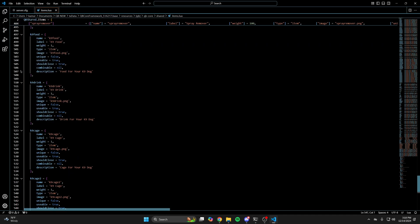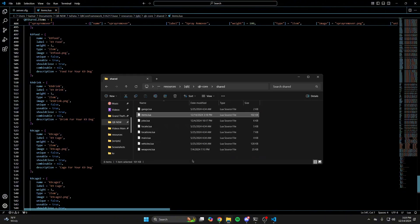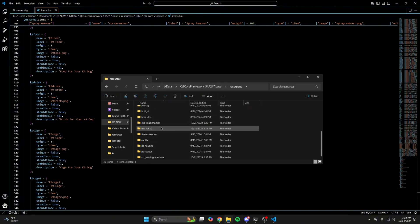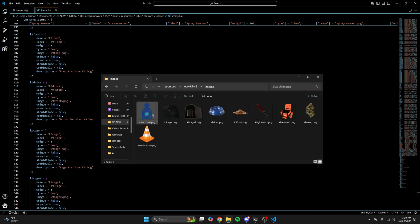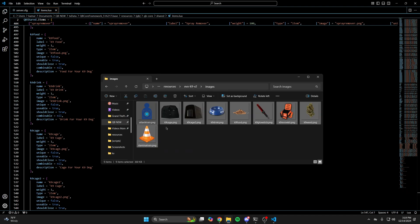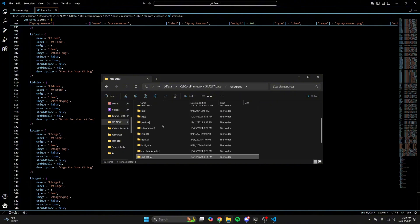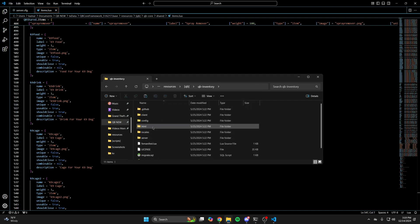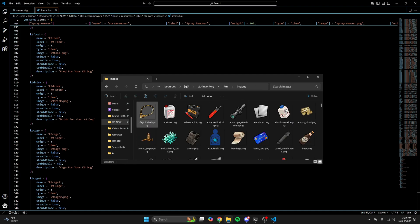For the images, go back to the K9 script folder, into the images folder, and copy them all using Control A and Control C. You need to add them to your inventory, so go into QB, find QB Inventory, go into HTML and images, and then paste what you copied.